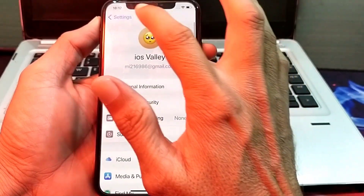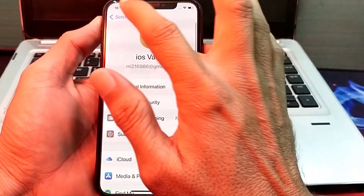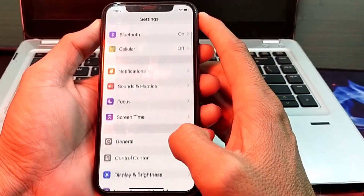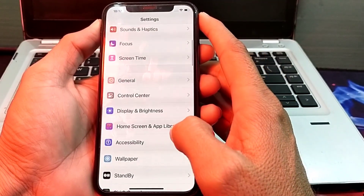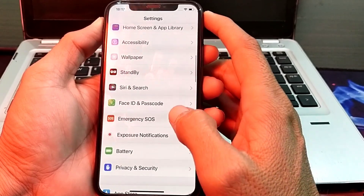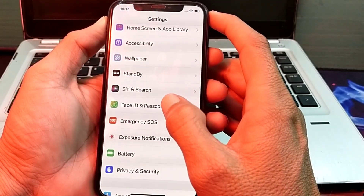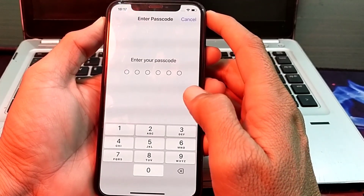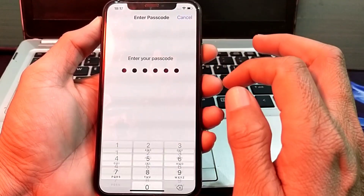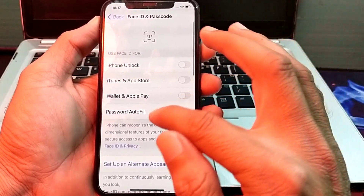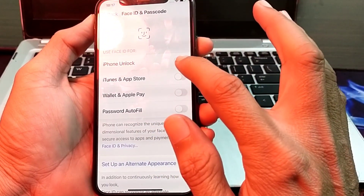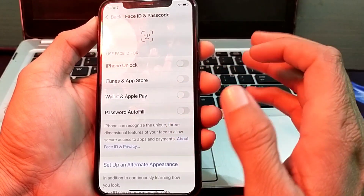Then open Settings again and scroll down. Tap on 'Face ID and Passcode' and enter your iPhone password. After that, make sure that these toggles are turned off.